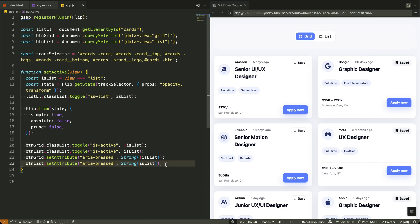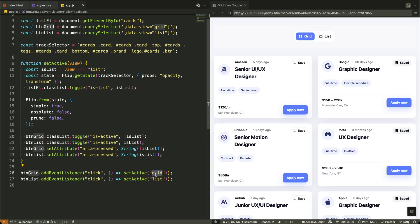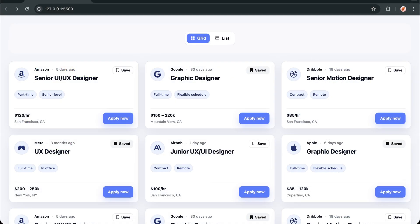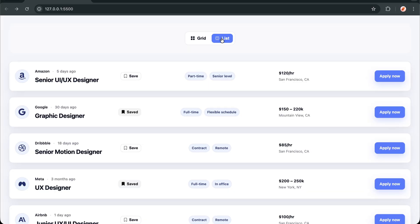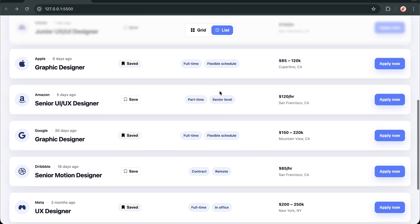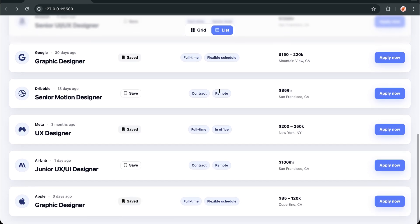So the sequence is: Capture, Toggle, Animate, Update. This creates that seamless experience where everything happens in perfect sync — the layout transforms smoothly while the UI updates instantly. Now I'm wiring up our toggle buttons with event listeners. When someone clicks the Grid button, it calls setActive grid, and the List button calls setActive list. Instead of writing separate functions for each button, we're using the same setActive function and just passing different parameters, keeping our code clean and readable. User clicks a button, which triggers the state capture, layout change, smooth animation, and UI update — all in one seamless flow.